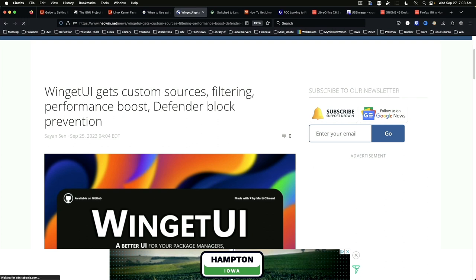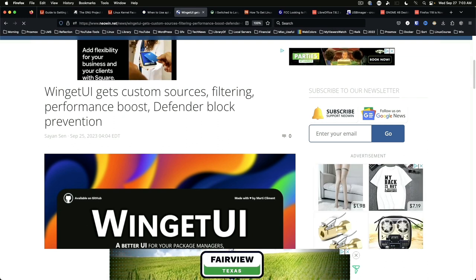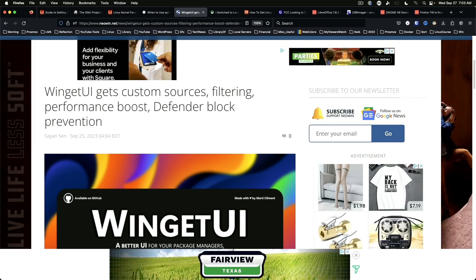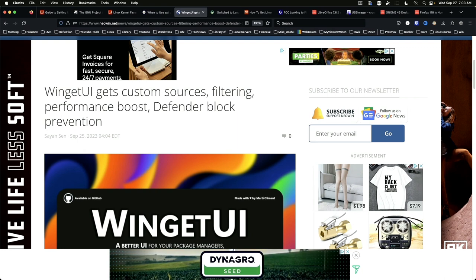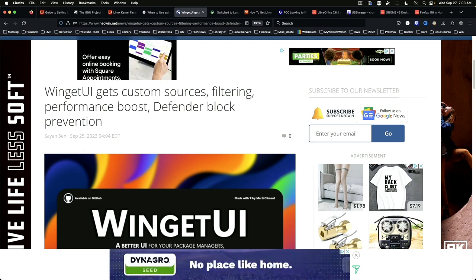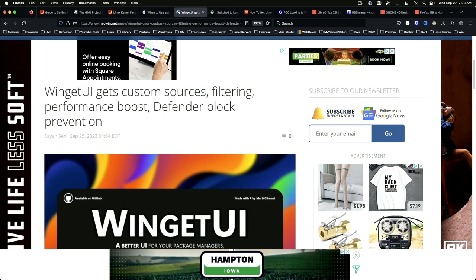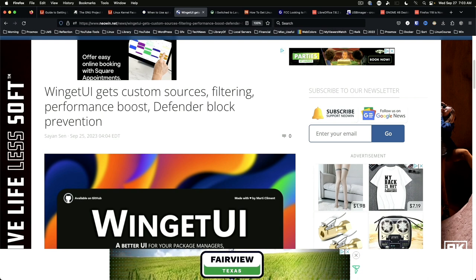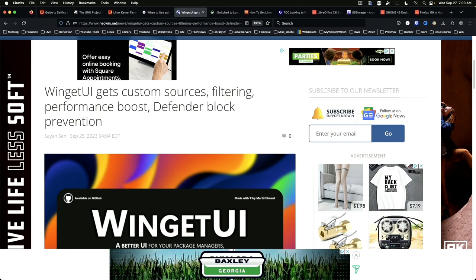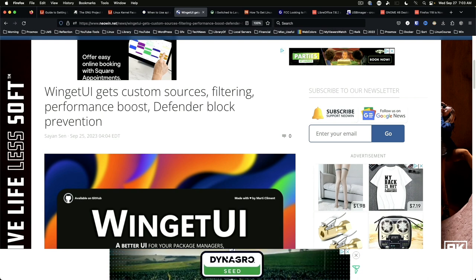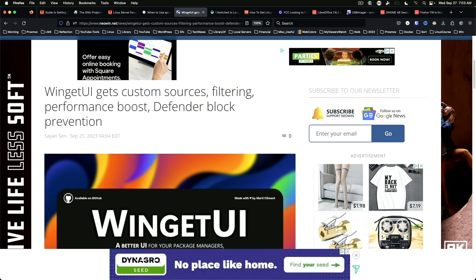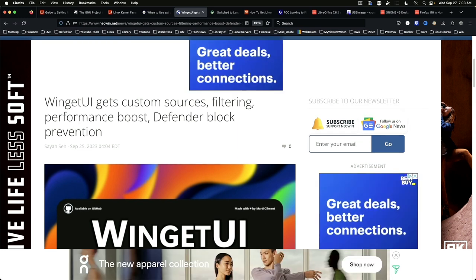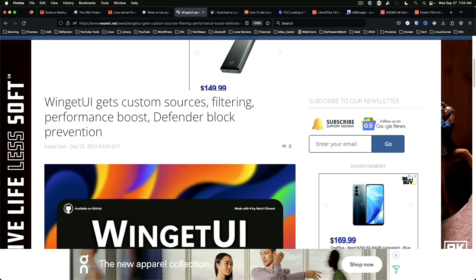Winget UI gets custom sources, filtering, and performance boost in version 2.1.0. While I prefer the command line version, Winget UI can be useful for giving people an option to opt out of using the Microsoft Store. Unfortunately, Winget is still not a true package manager and is more of a front-end for EXE and MSI installers that already exist. Still useful, but it could learn a lot from apt, DNF, and homebrew.